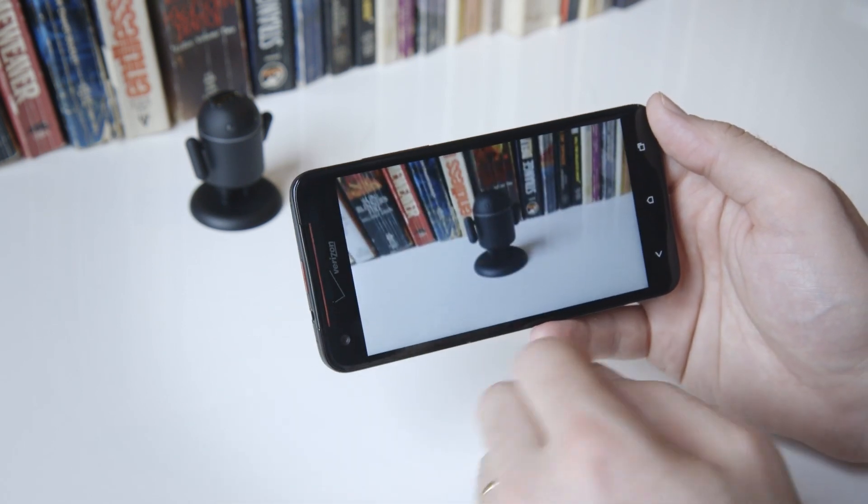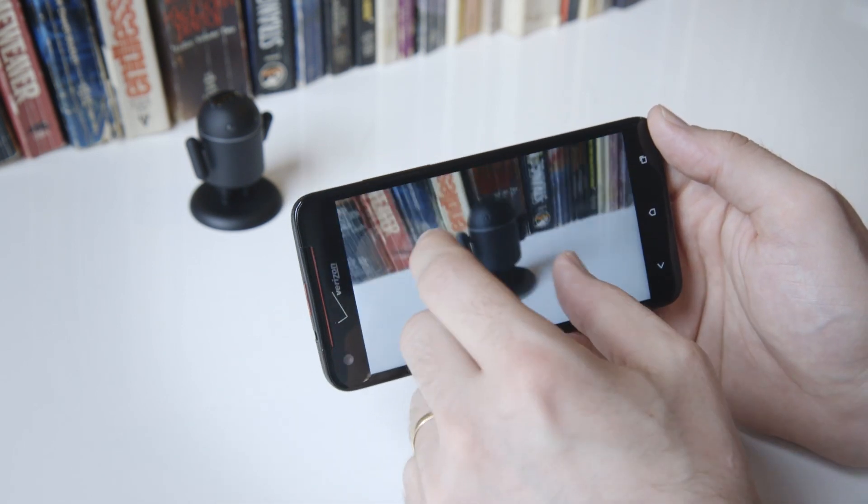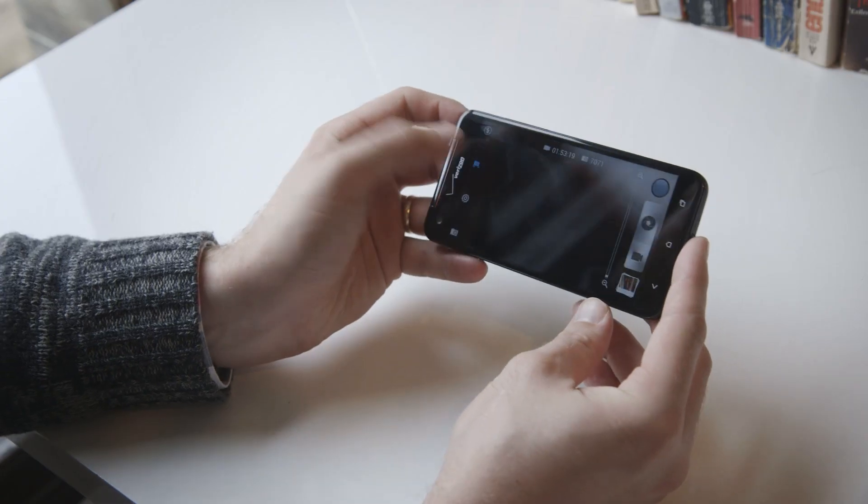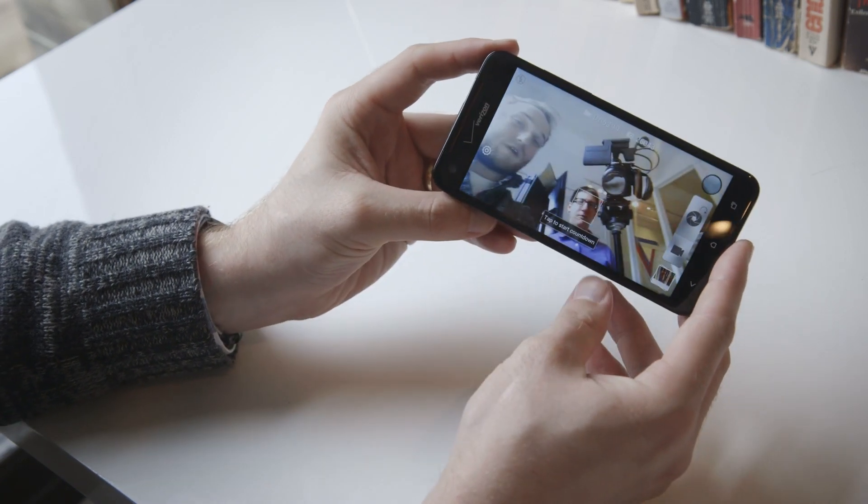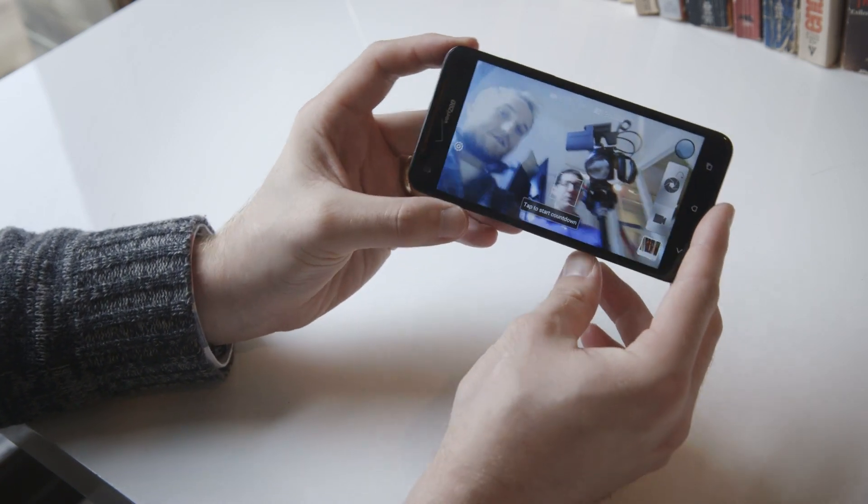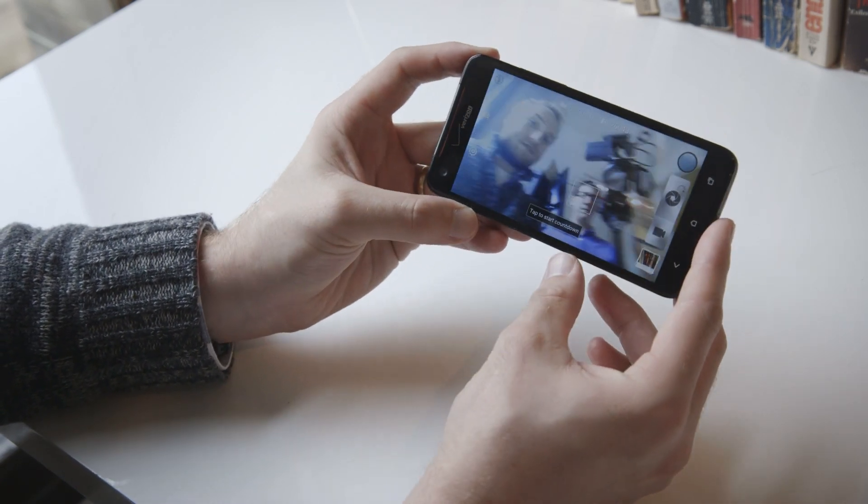The front-facing camera is also borrowed from the HTC Windows Phone 8X and features a really wide 88-degree viewing angle.